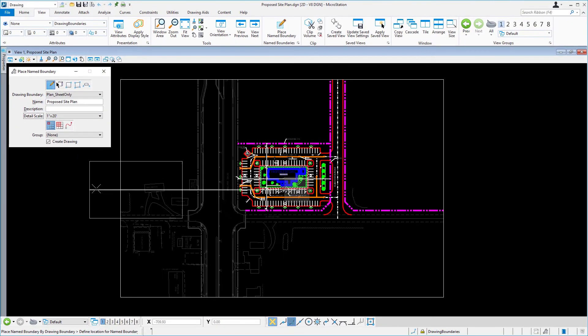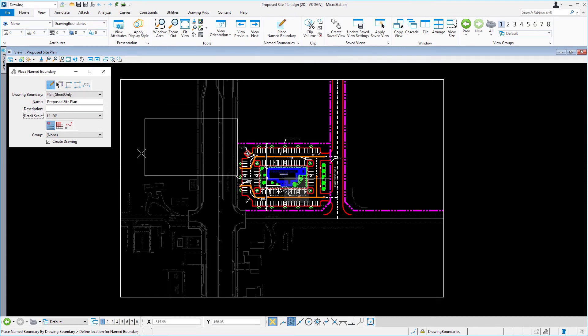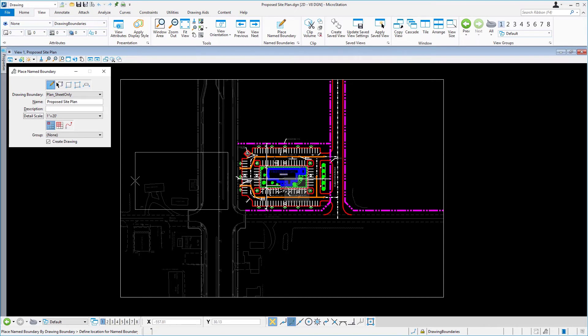Bring your cursor into the view, but do not issue a data point. Rather, observe the rectangle attached to the cursor. The rectangle's aspect ratio is being controlled by two factors.